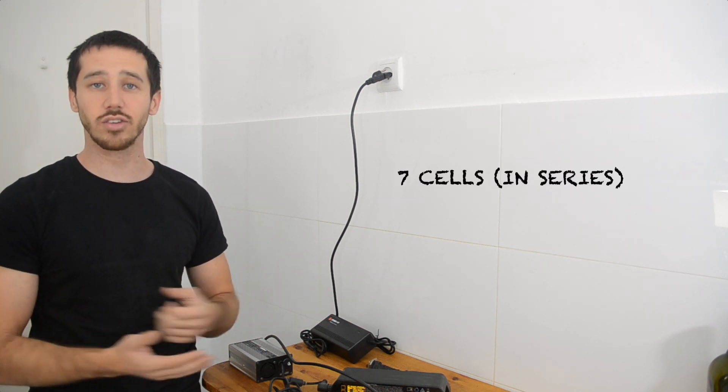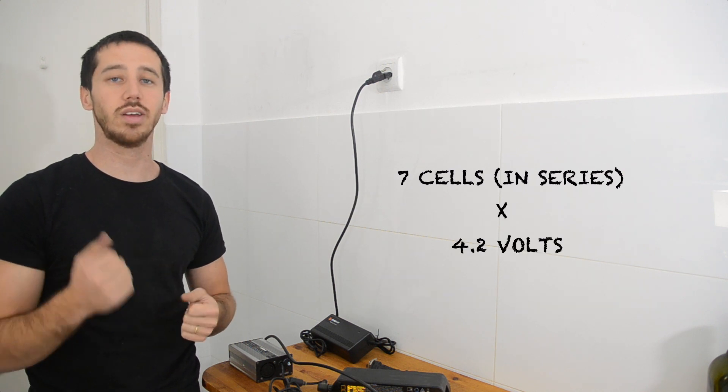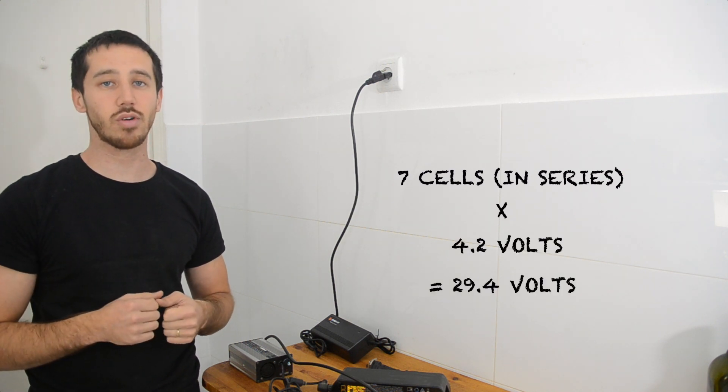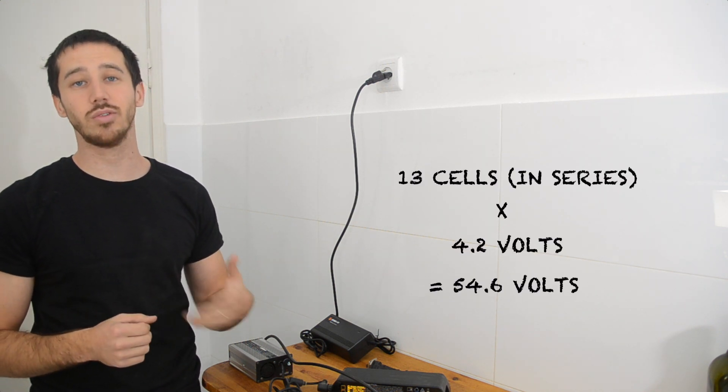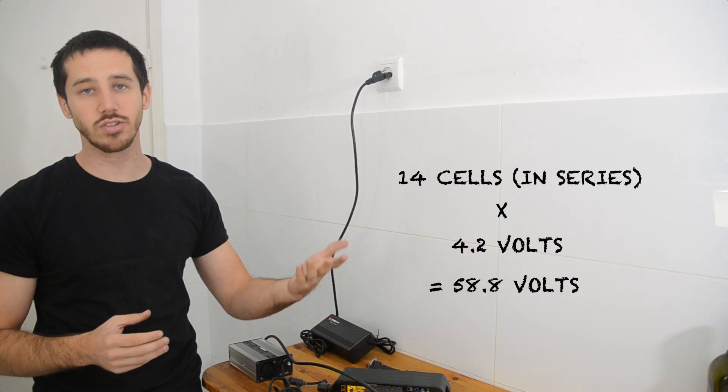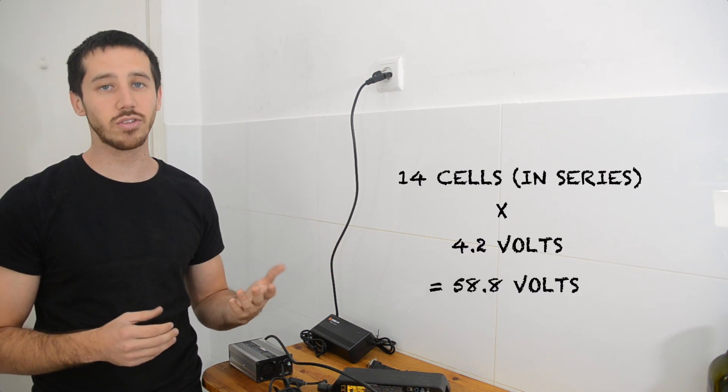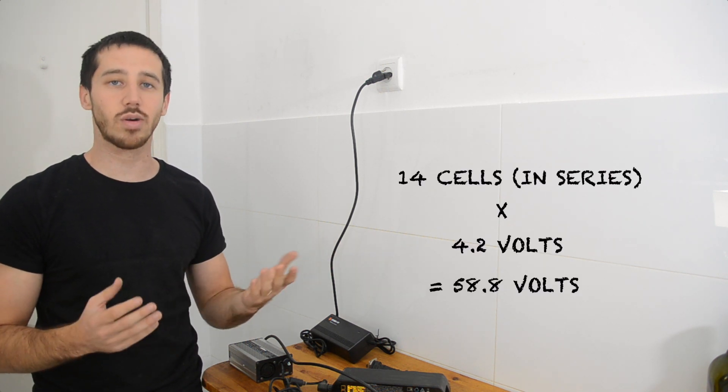Now if you were using, let's say, 7 cells for a 24-volt battery, you'd be at 29.4 volts. 13 cells would give you 54.6 volts. 14 cells would give you 58.8 volts, and so on. So in order to determine the voltage for your battery, you just multiply 4.2 by the number of cells.